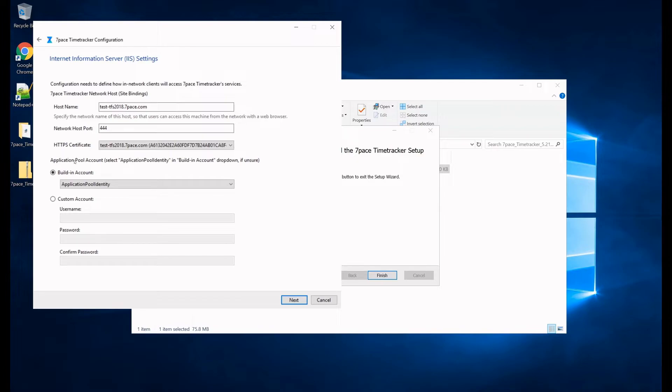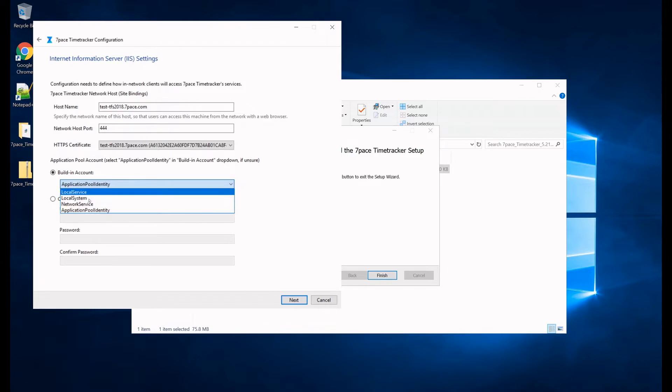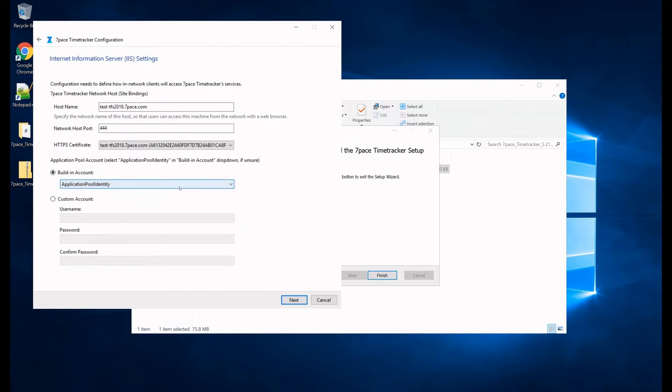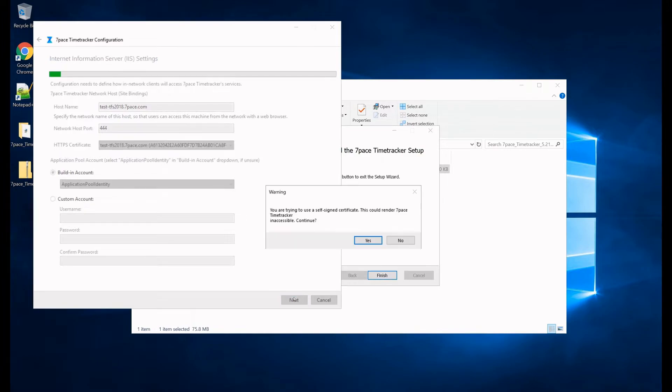Then here, under this section, we need to select the application pool account. And what we are selecting is the application pool identity account. You can select any one of these built-in accounts, or you can specify your own custom account, entering the username, the password, and then this will be your application pool account. Now, this is all for the IIS settings, let's click Next.